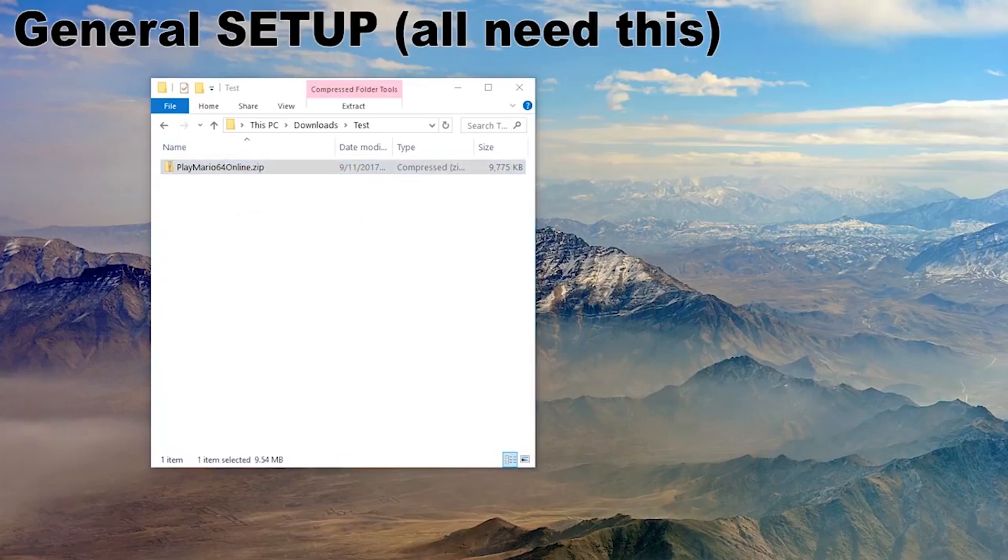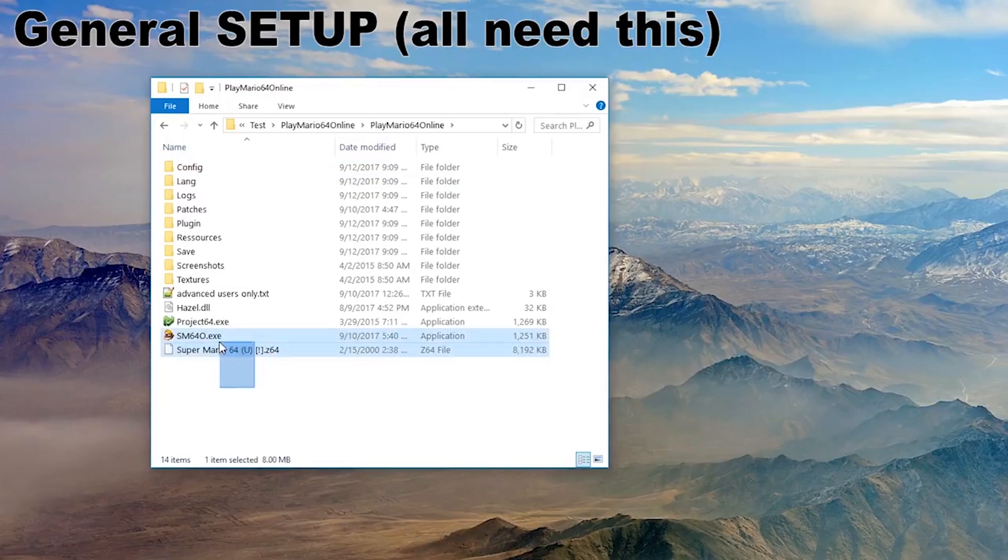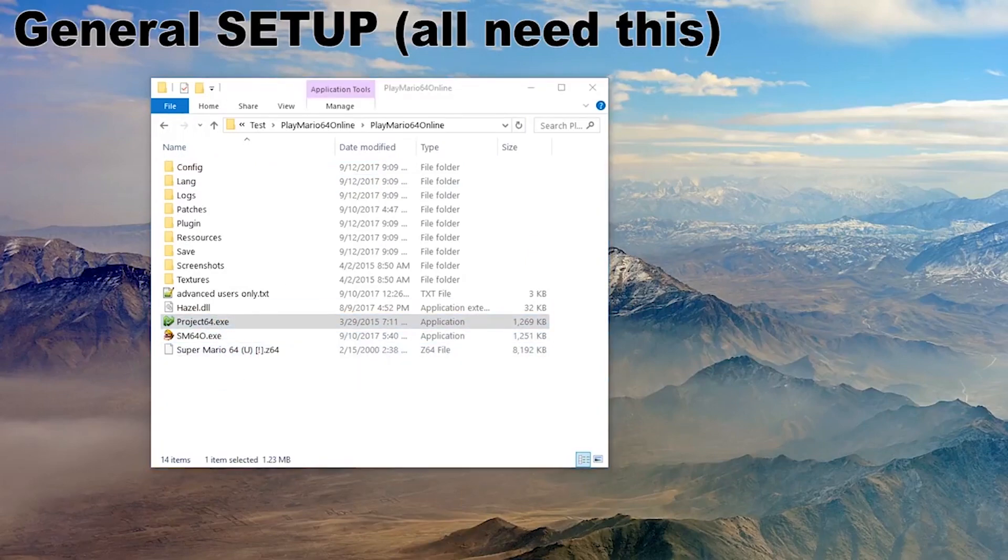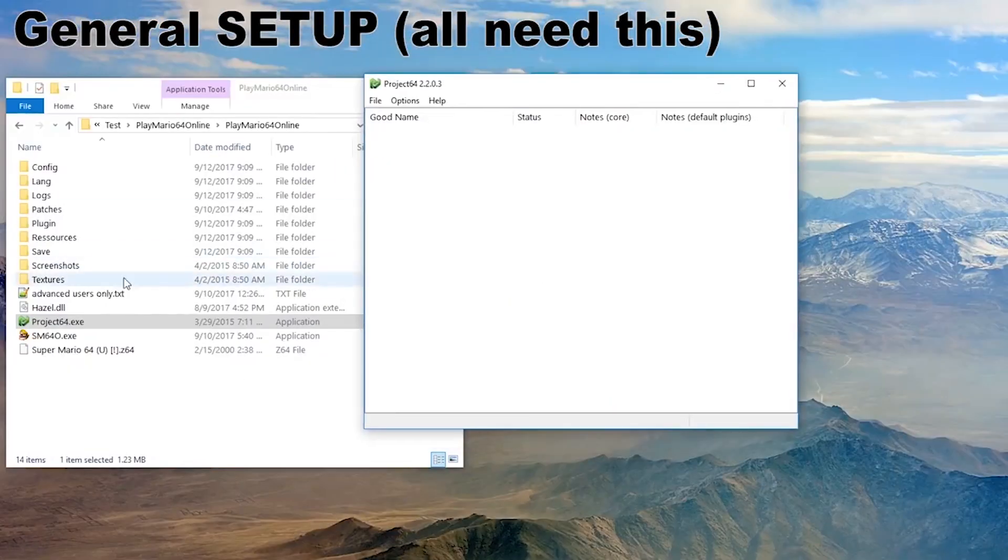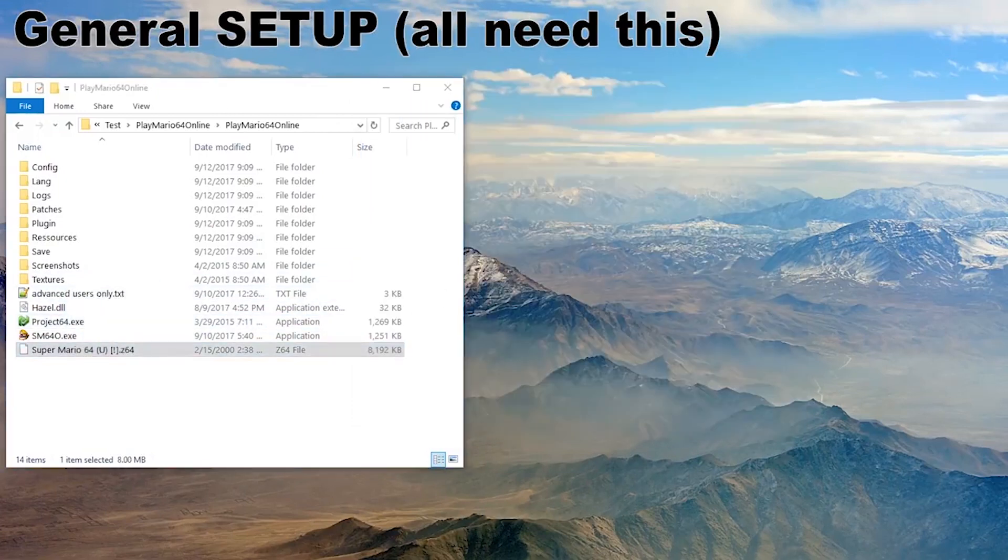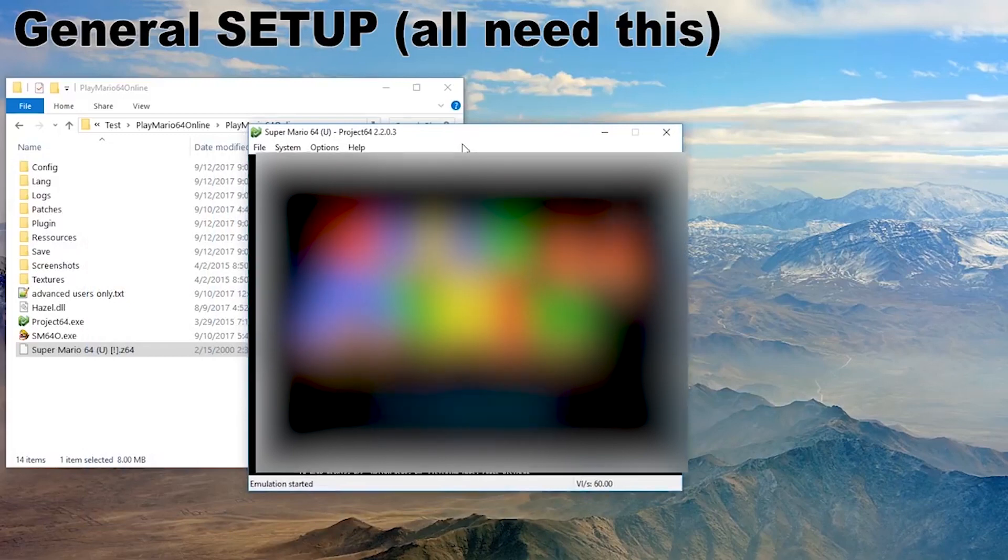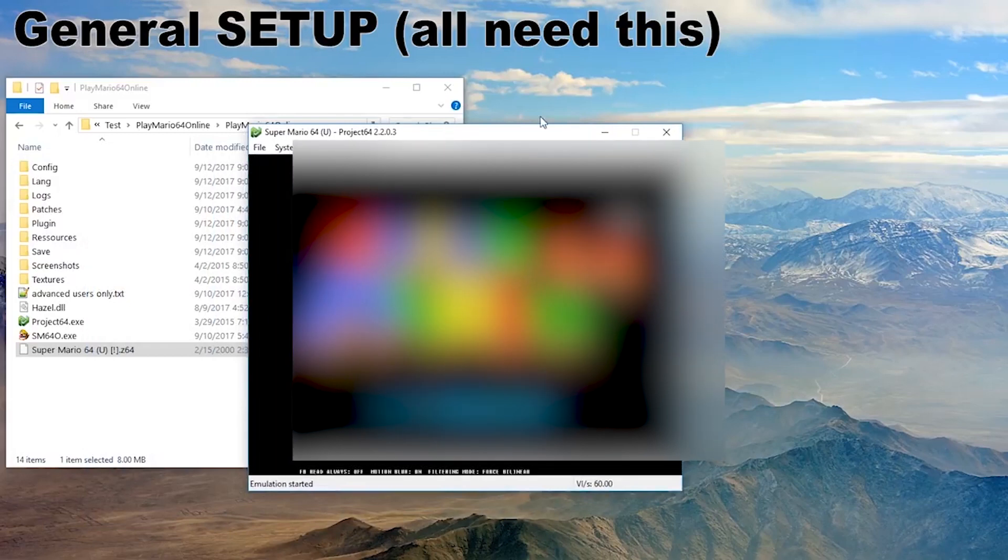Let's just extract it. Alright, extract. And go in there. Here are the three files we are going to work with. First up, let's start Project 64. Here it is. And drag in the ROM file. The game window will freeze for about 5 to 10 seconds. Then you get this.